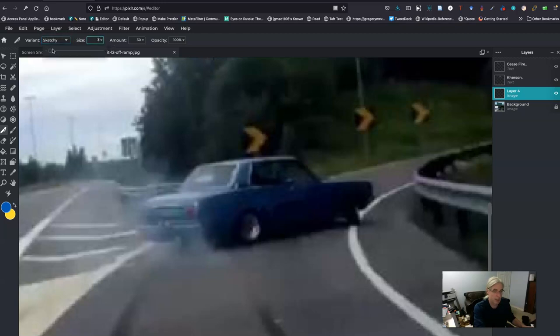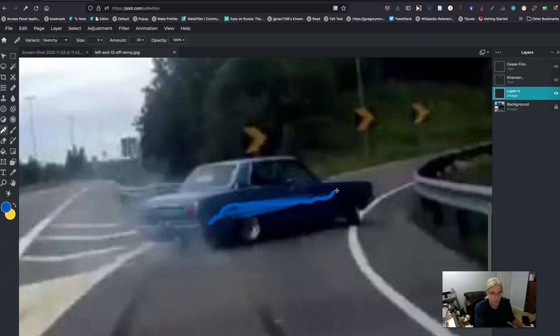I might change the size a little bit. Some blue going. Then we'll add some yellow.